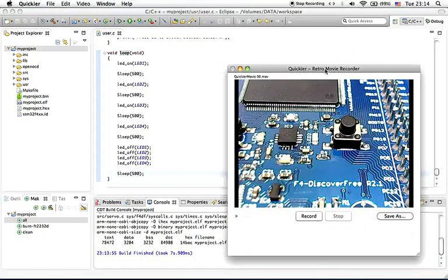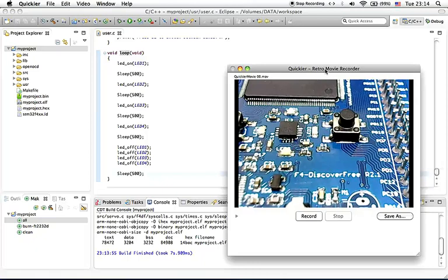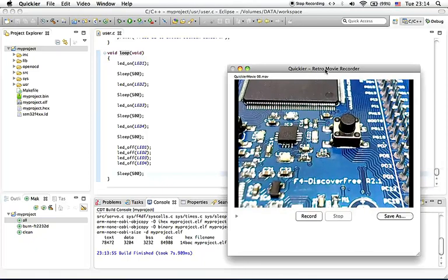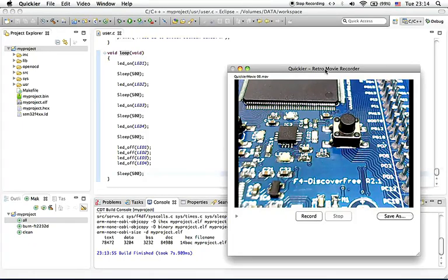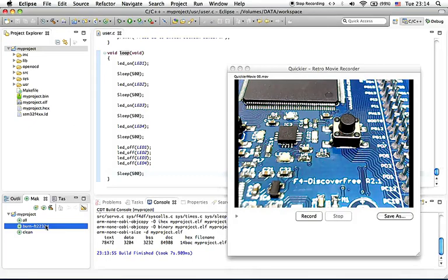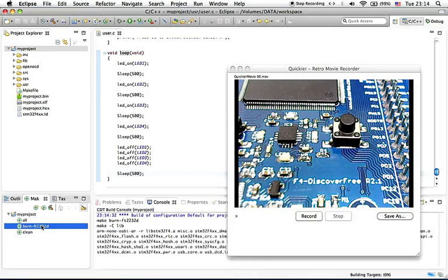Here as usual, I provide a live webcam view to F4 Discover Free so that when we flash our firmware and debugging our firmware on F4 Discover Free, we can watch it in real time. So let's burn our firmware to the flash.